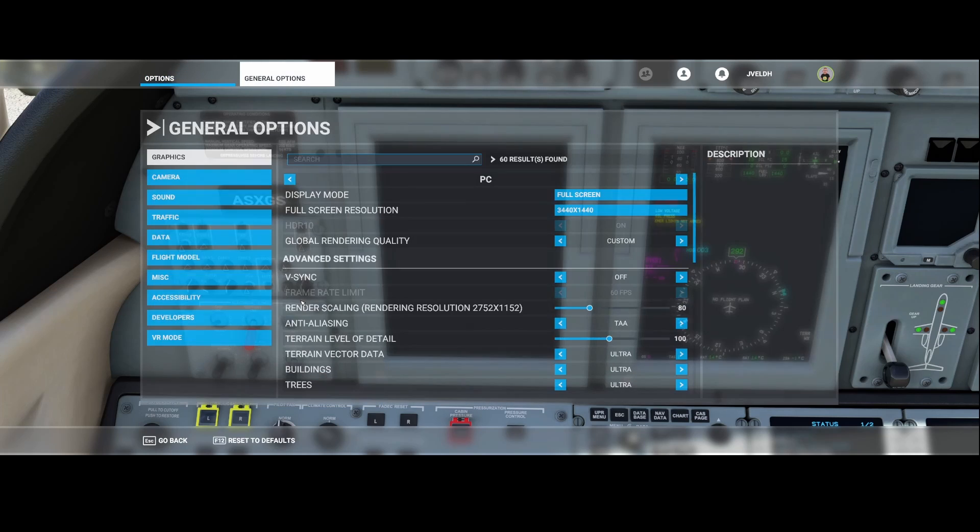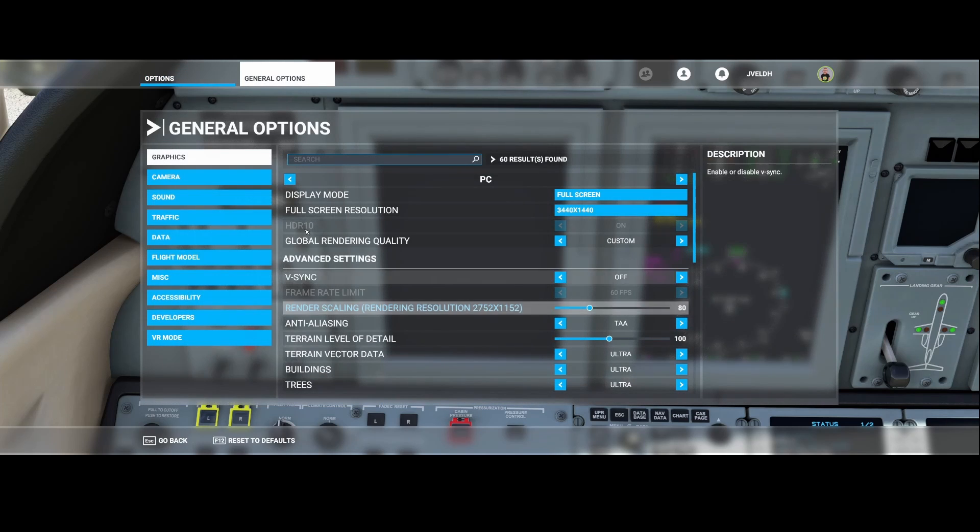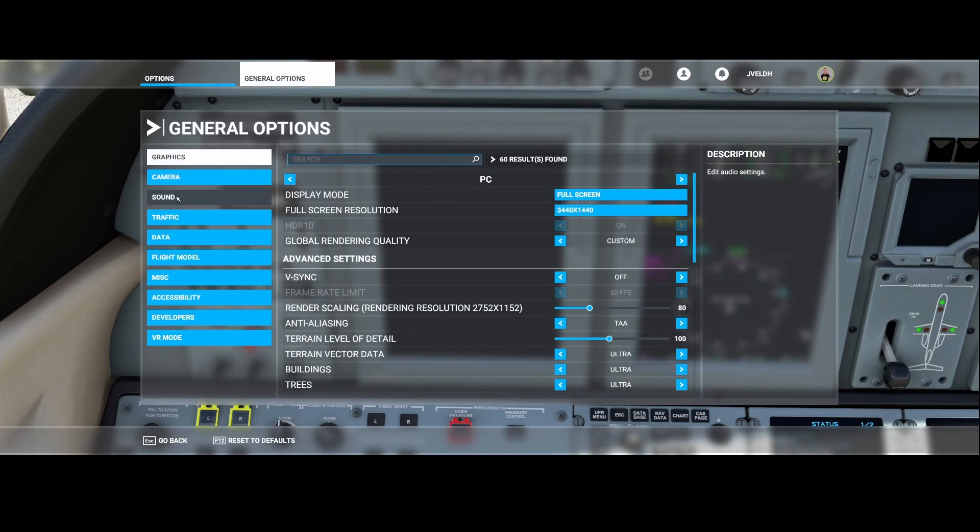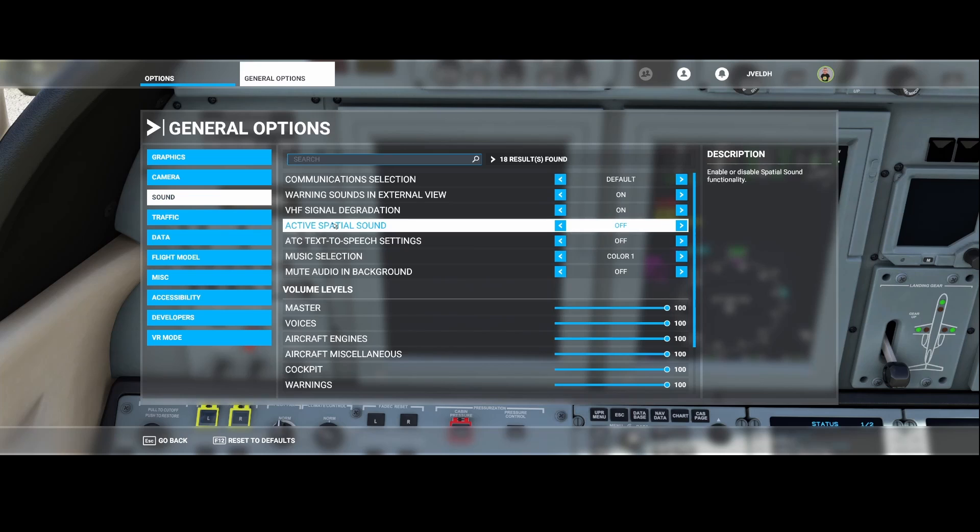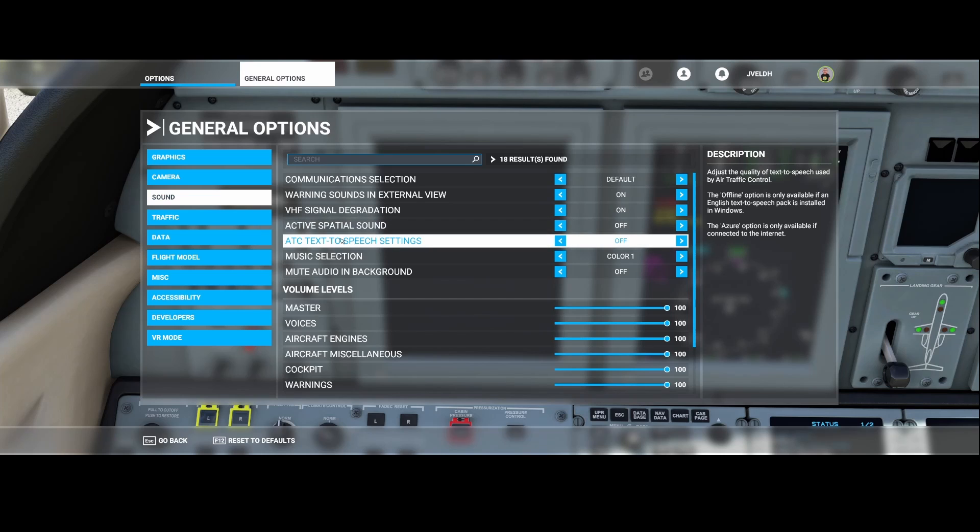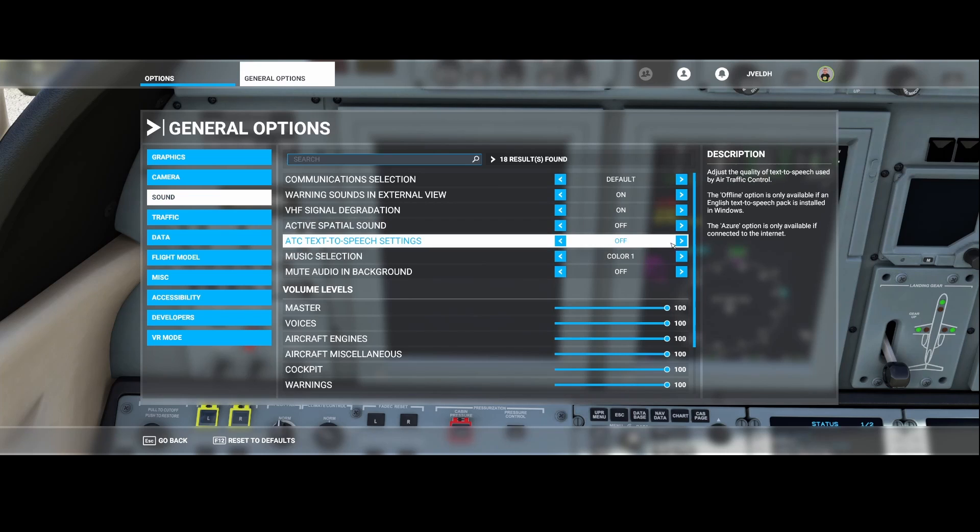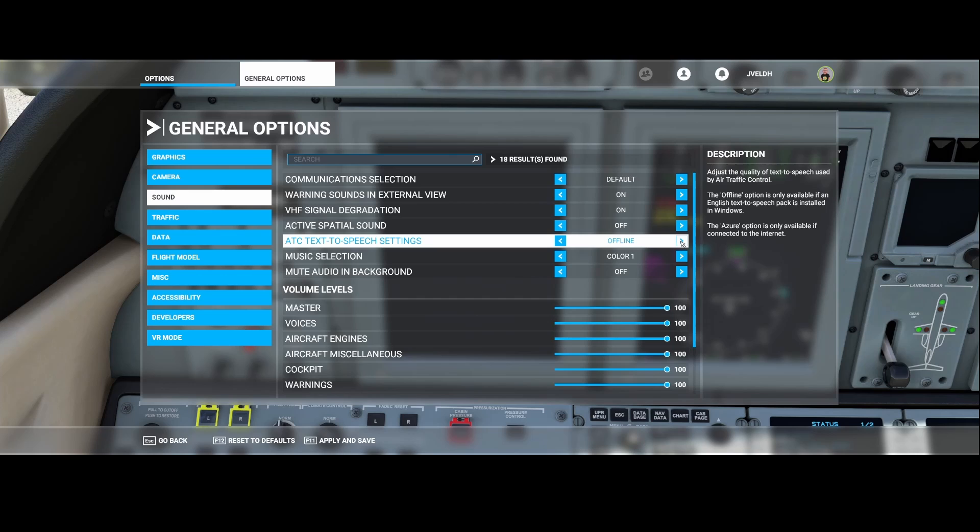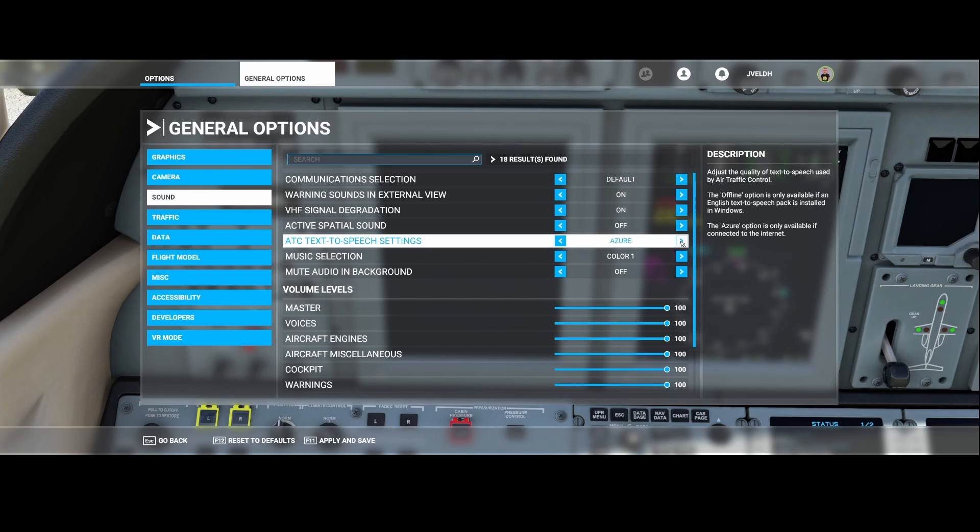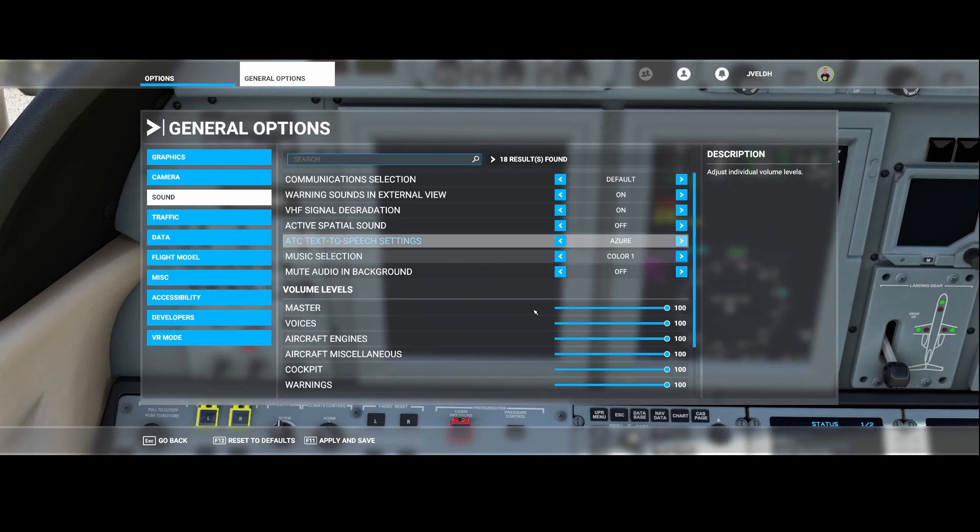The second thing you need to validate is under the sound section. You will have the ATC text-to-speech settings. In this case it's set to off, which means that it doesn't play out anything, so it doesn't perform the text-to-speech. The other option is offline, which means that it uses the English text-to-speech engine from the Windows operating system. And the last one is Azure. If you don't hear the ATC, then make sure that you set it to Azure or to offline in case you don't have any internet connection. In this case I will set it to Azure and then we'll resume the game.